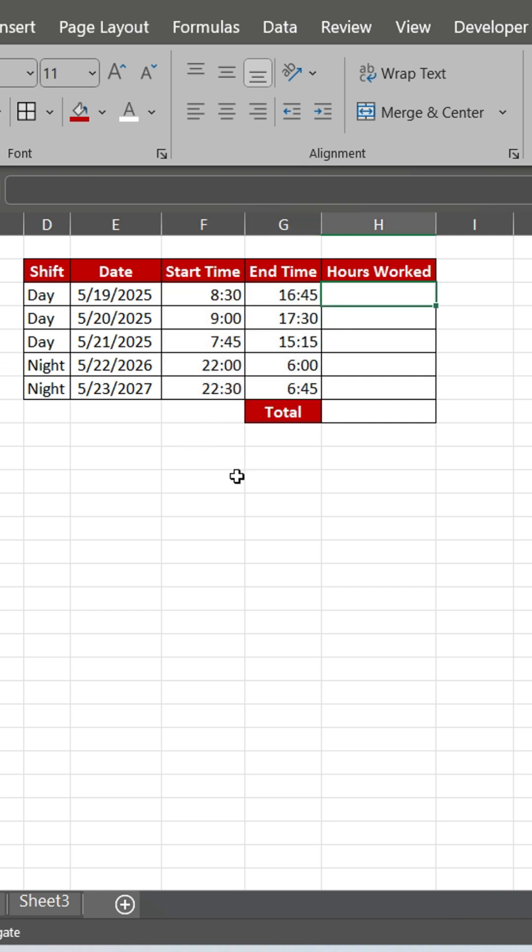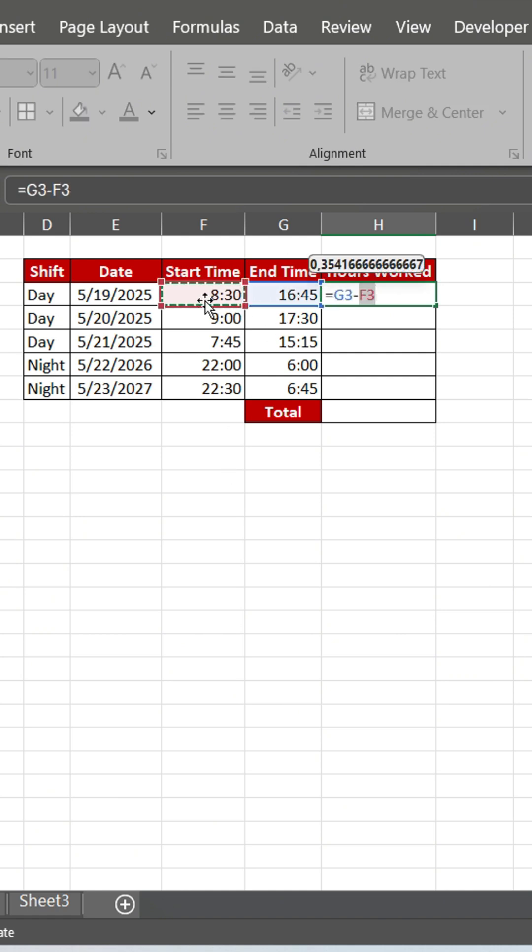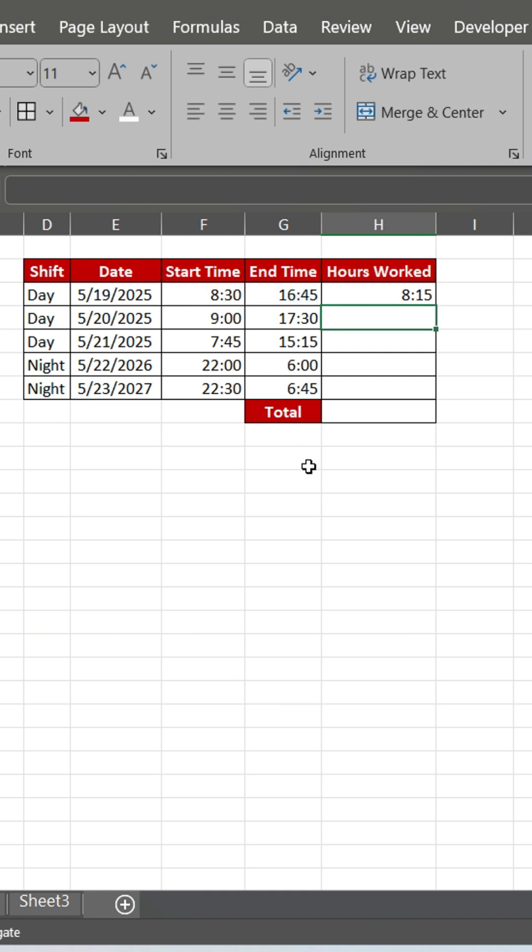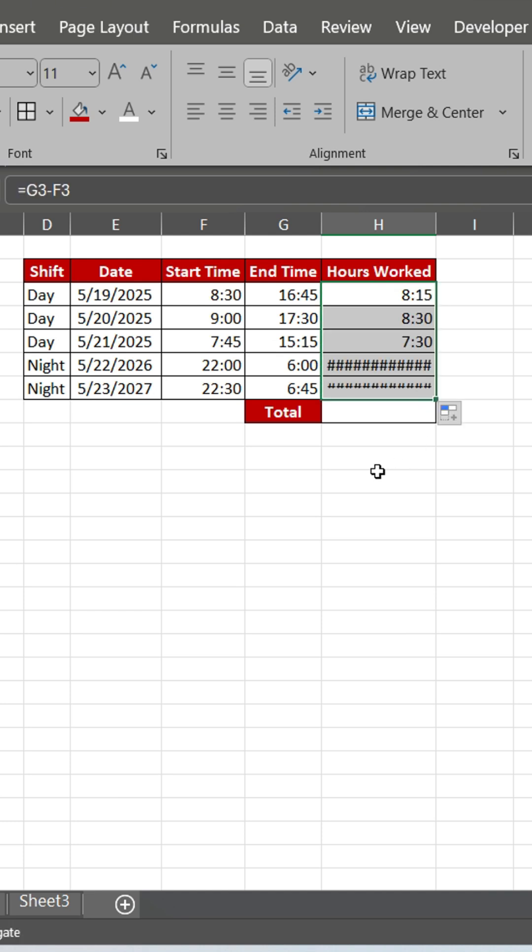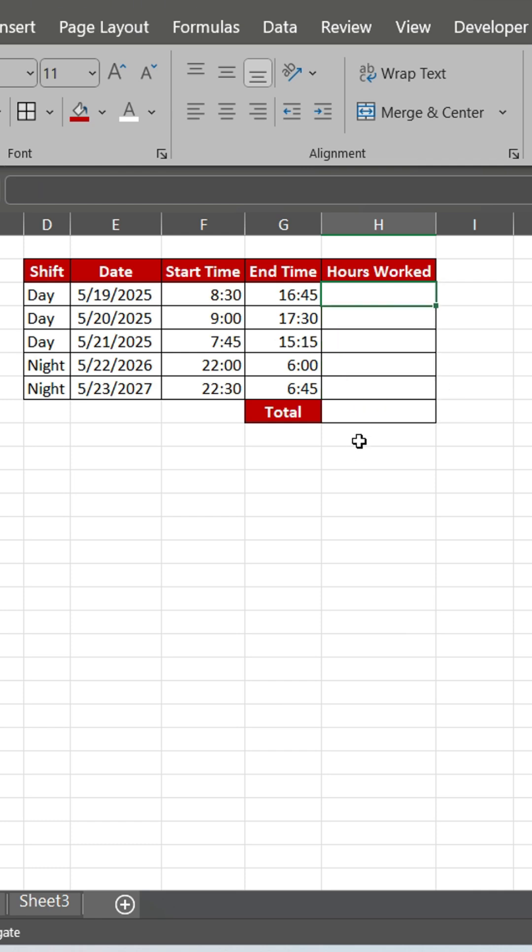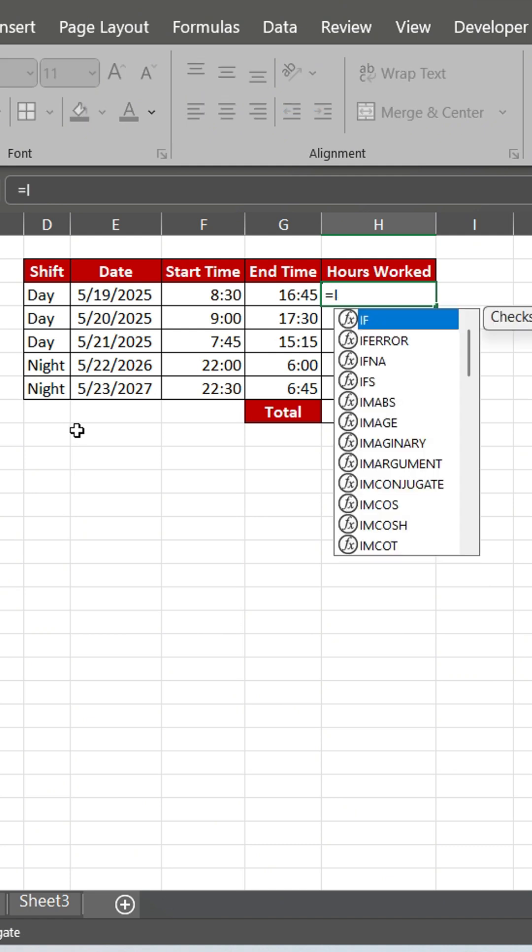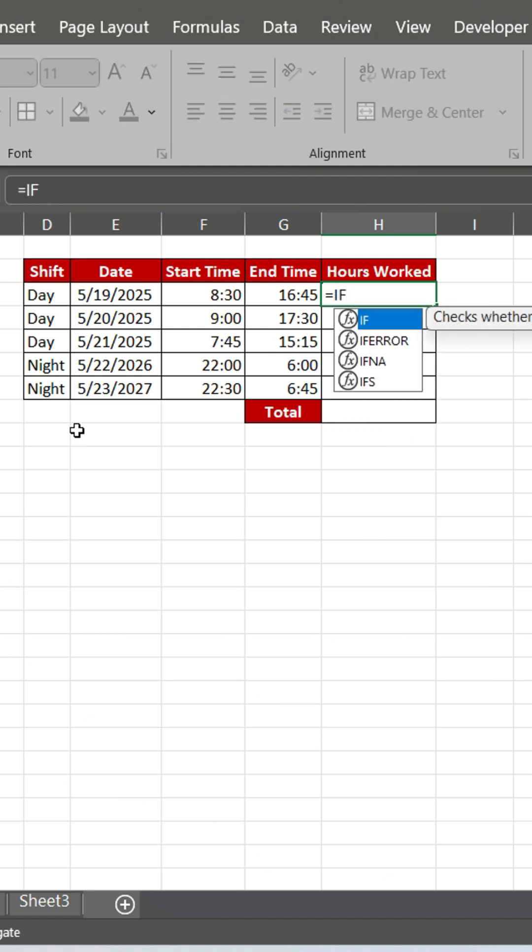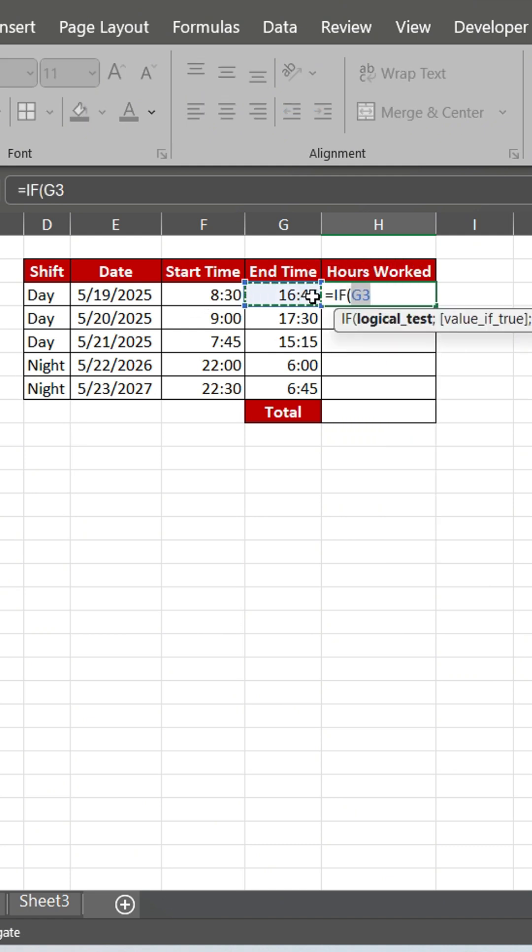Let's try to calculate hours worked. An error occurred due to incorrect calculation across midnight. You need to modify the formula to add one day to the end time when it's earlier than the start time.